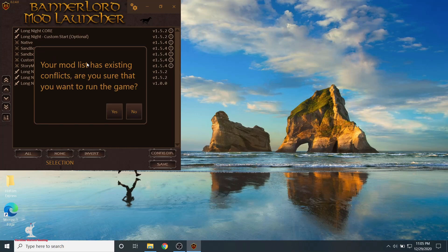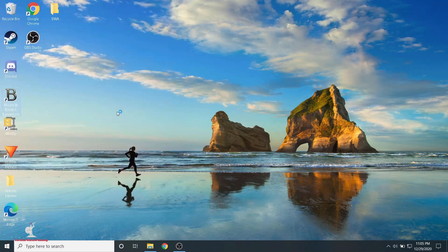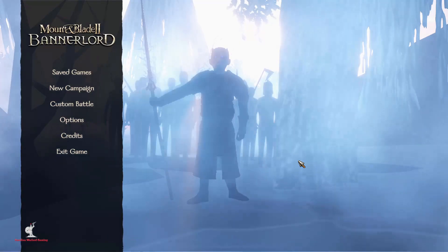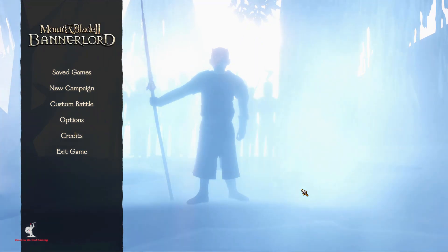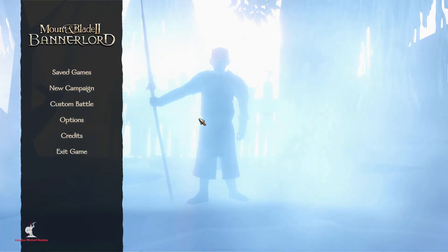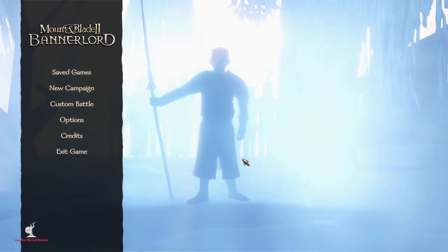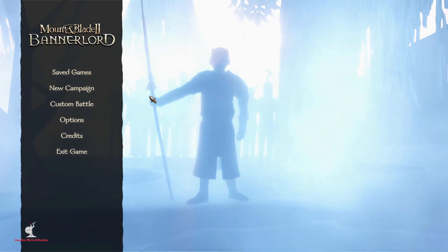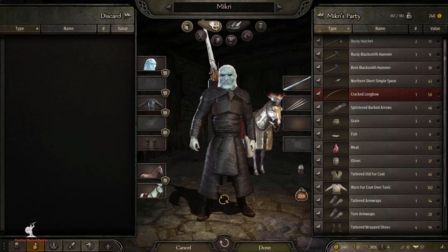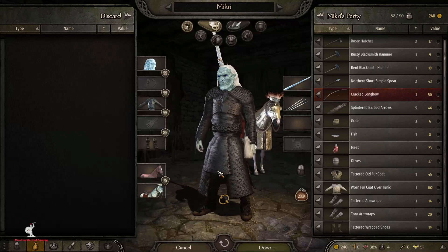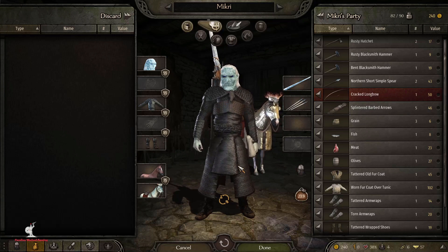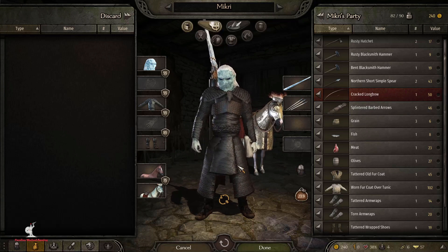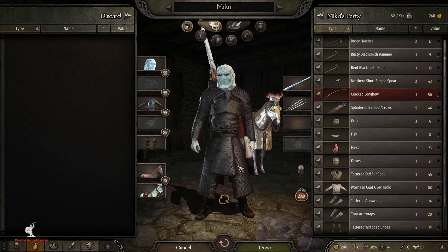Click Play — it may say your mod list has existing conflicts, just click Yes to run the game. Let the game launch. If you've got the Night King standing in the snow on the title screen, you know everything came in right. Go ahead and pick a game save file and launch. Everything loaded fine — the new map loaded correctly. We were successful in the installation of the Long Night modification. Thanks for watching, until next time.